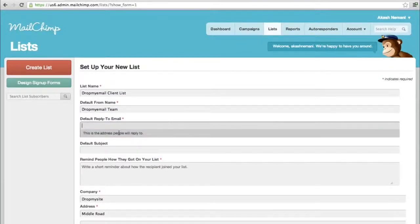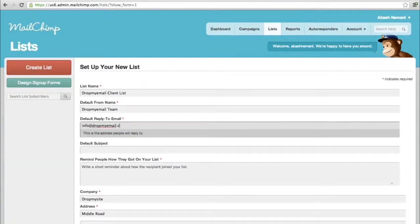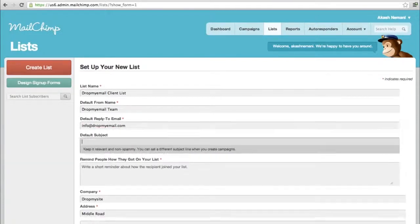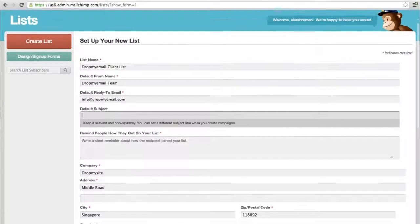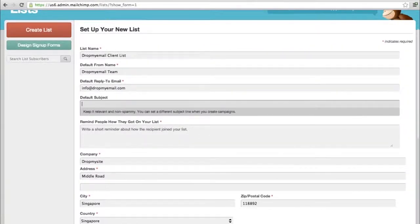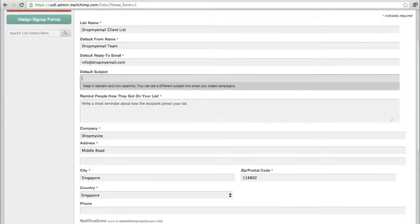Default reply-to address - when someone hits reply to the email, this is where you get it. Let's say info@dropmyemail.com. Default subject you can leave for now because every campaign would have a different subject, so it's better to have a separate subject for each campaign.